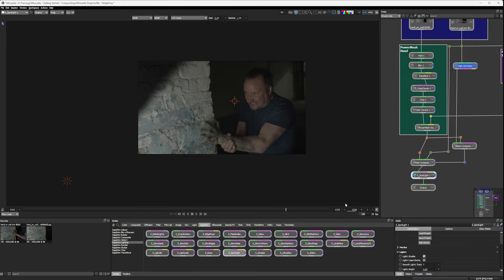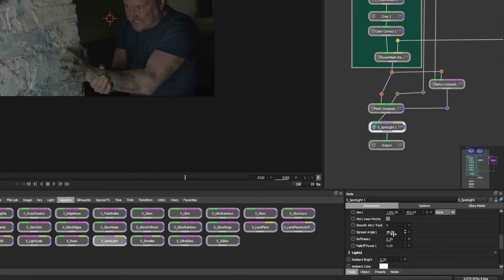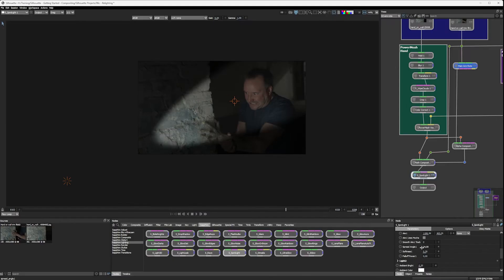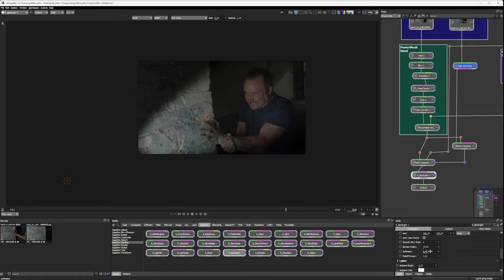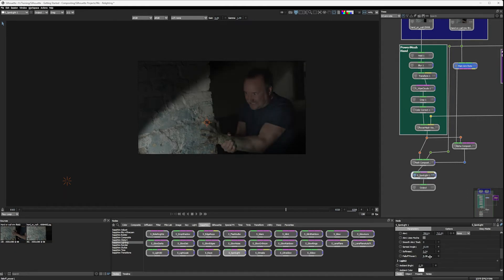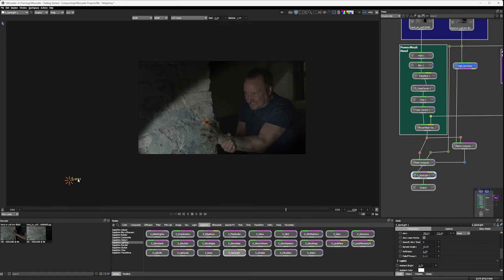And then we can just come back into the parameters and look at things like the spread angle, so we can make this a little bit more focused, and change up the softness so we've got a bit more of a fall off. It's a bit softer there, and maybe even change up the fall off. I kind of like having it, if not at zero, then pretty close to zero. There we go.